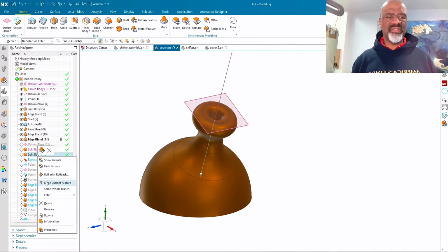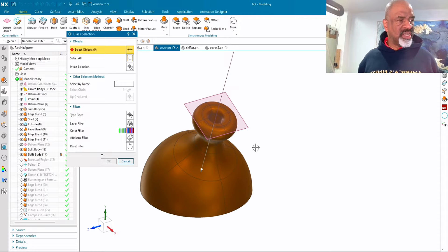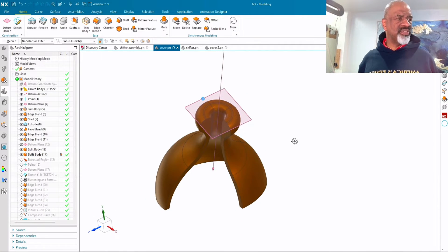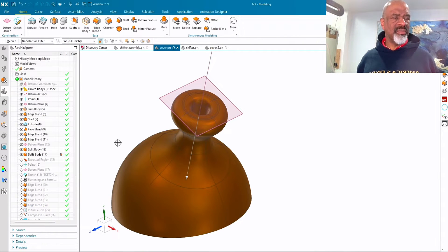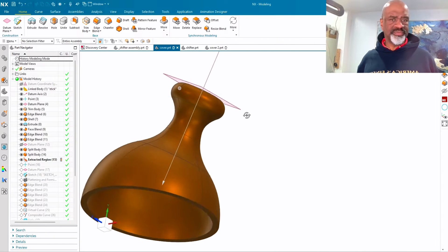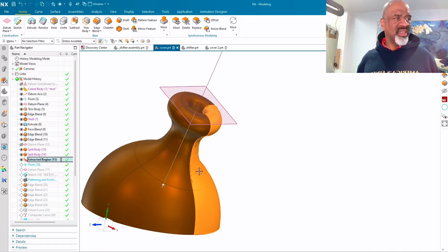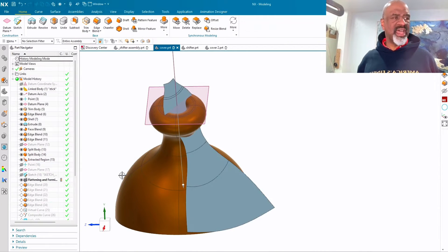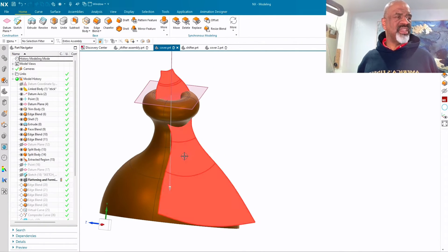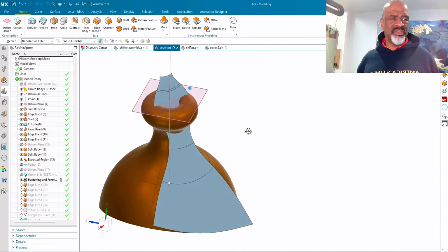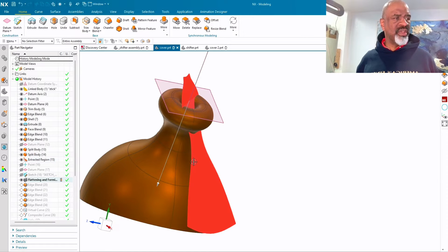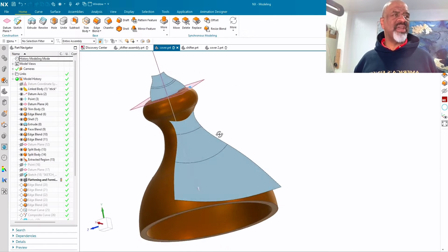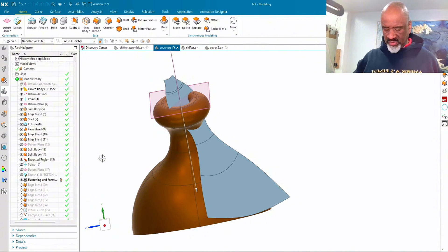Next, I did two split bodies. And so with the split bodies, you can see that I have these sections now, four different sections that are emulating the leather. And I did an extract region because I wanted to show that you can flatten that outside face to see a pattern for what the leather would look like. So I extracted this outside surface and then I did a flattening and forming to show what the pattern would be to actually make that in real life.